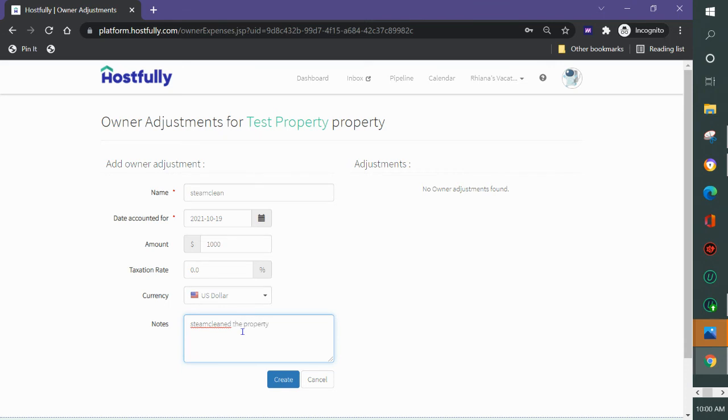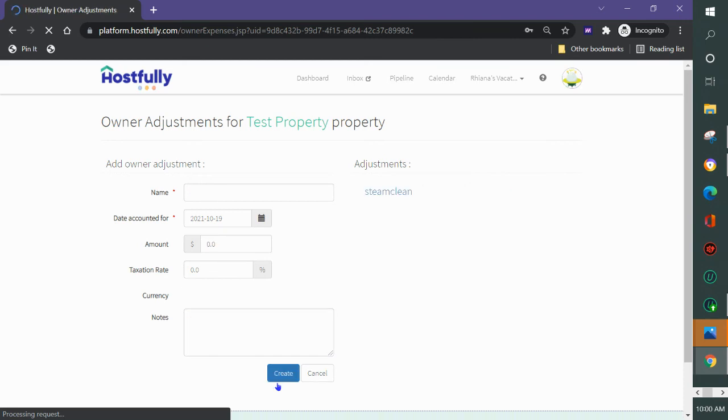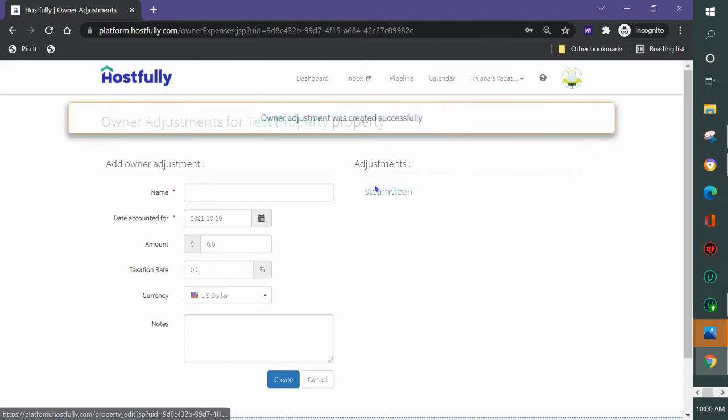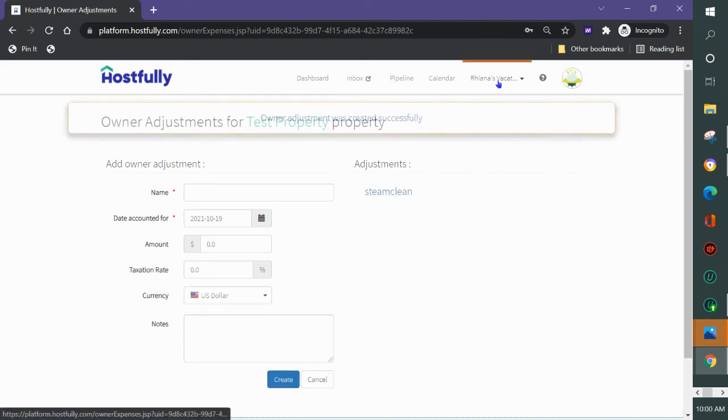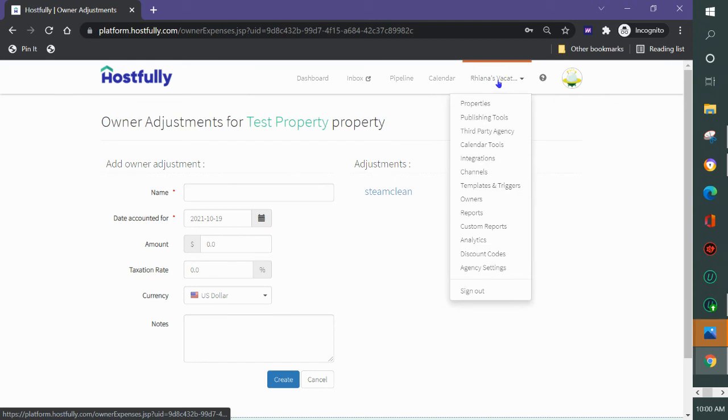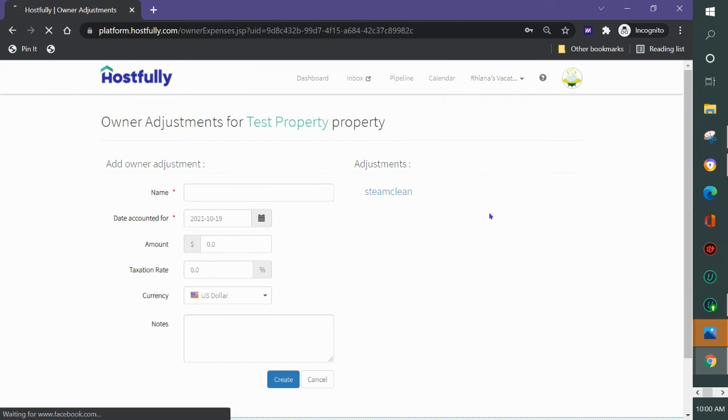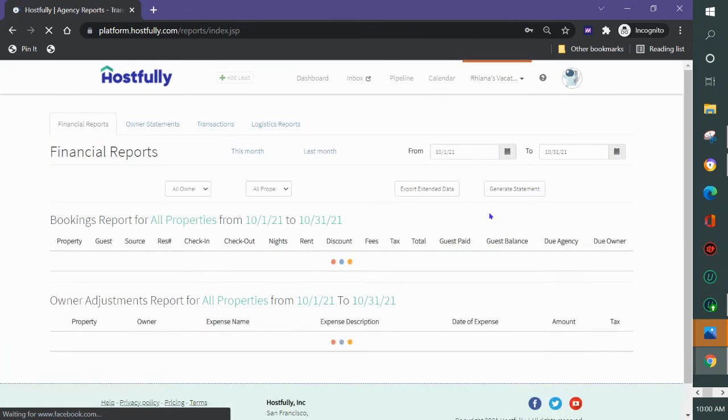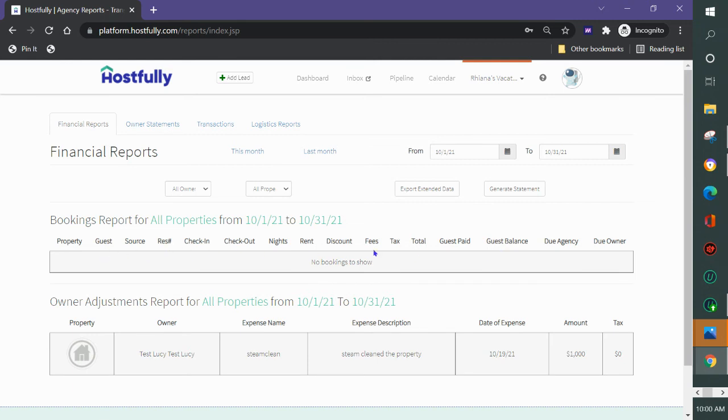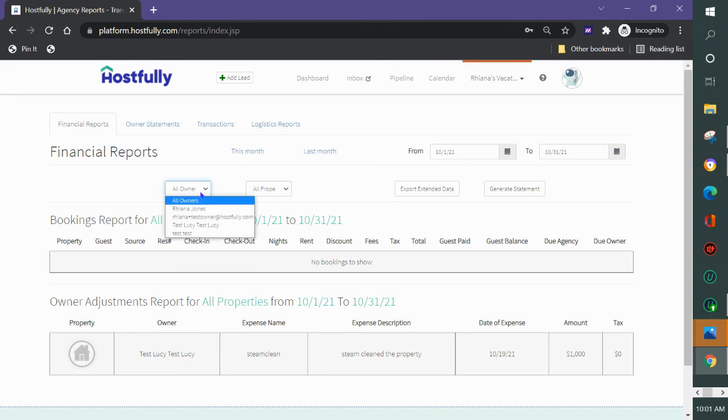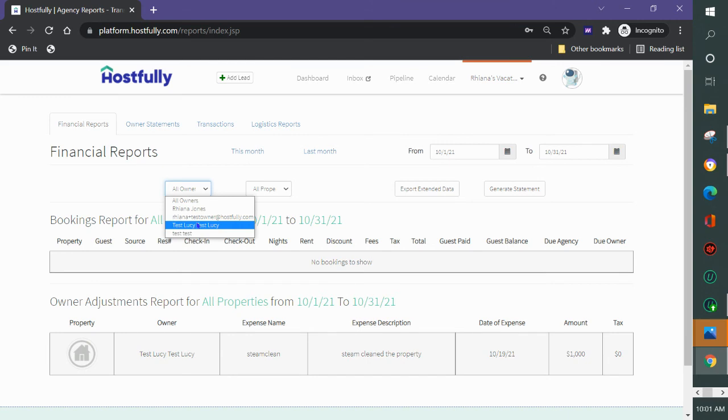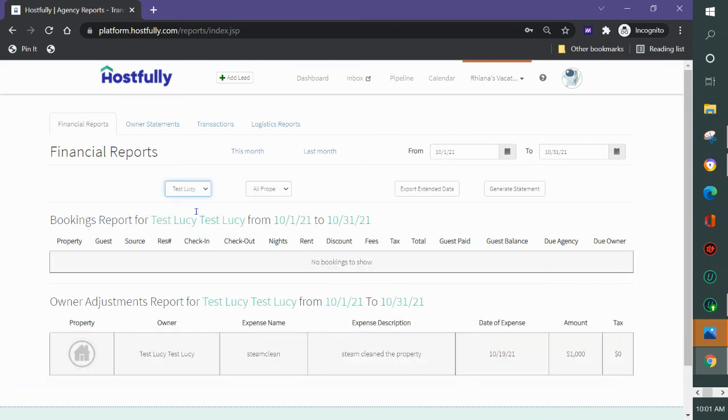I added notes here for the owner and I created it. Now I have this additional adjustment by property. If I want to generate statements I can come in here and click reports on the right hand side and you'll see a report. This will have all of the reservations and the owner adjustments. Right now it's showing me a full report for all owners from this period, 10-1 to 10-31.